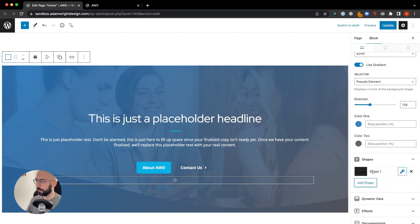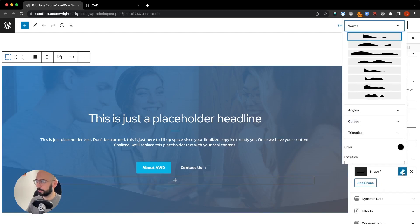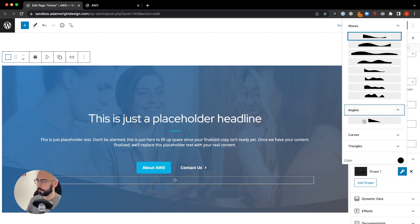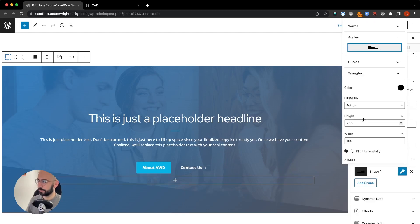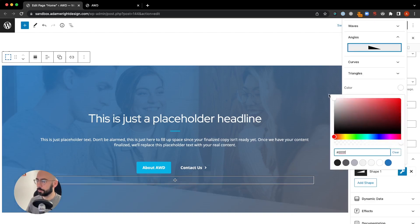Click add shape then click the tool icon to edit. We're going to select angles and click the angle. Change the color to white or whatever color the next section is below your hero.